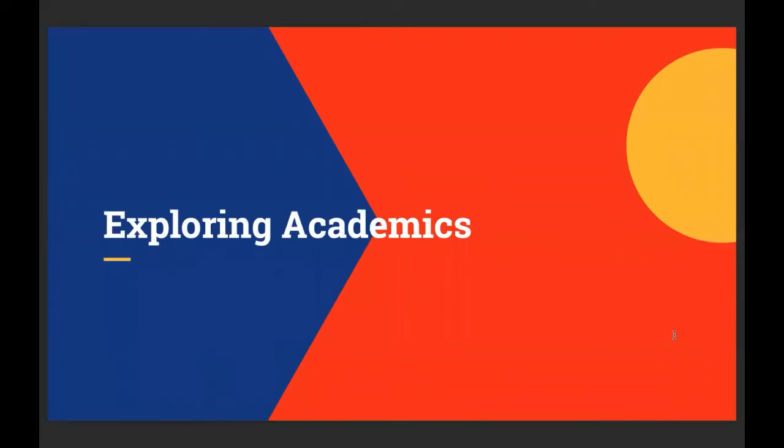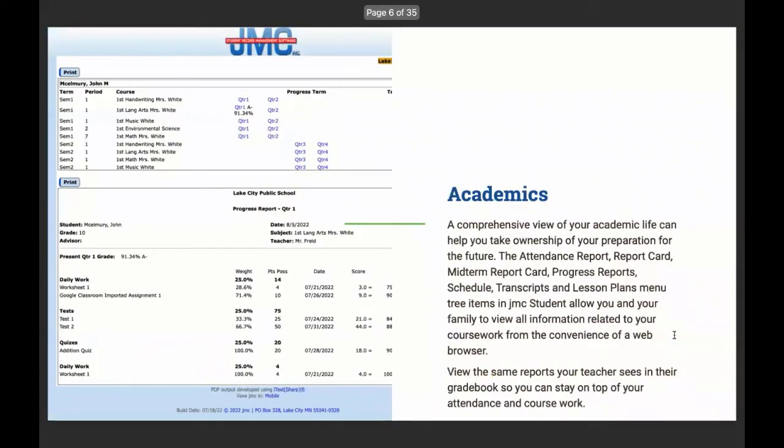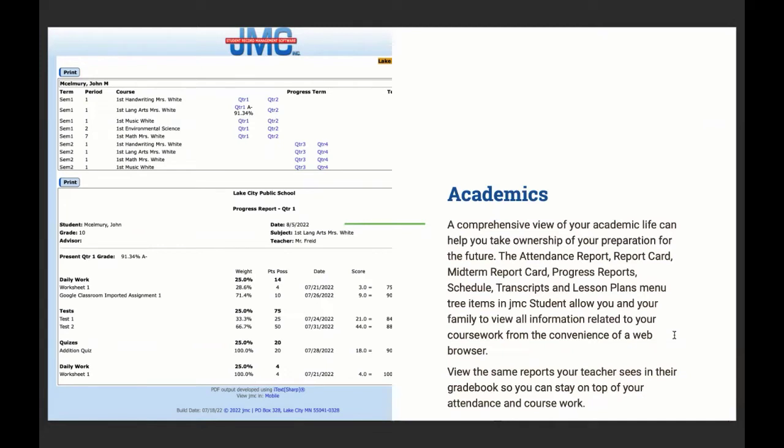This is the biggest part of the JMC student portal. A comprehensive view of your academic life can help you take ownership of your preparation for the future. The attendance report, report card, midterm report card, progress reports, schedule, transcripts, and lesson plan menu tree items in JMC student allow you and your family to view all information related to your coursework from the convenience of a web browser. View the same reports your teacher sees in their gradebook so you can stay on top of your attendance and coursework.